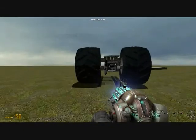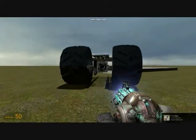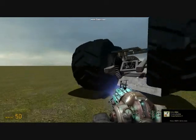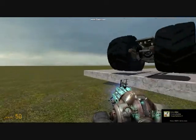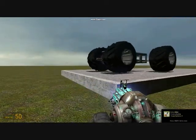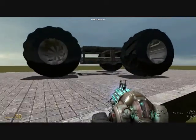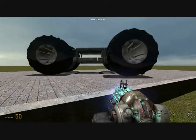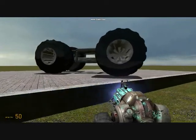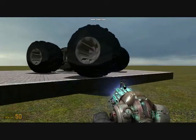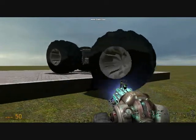Here we see the model with the open differential fail to make a successful straight run over the same platform as before, as a result of the wheels spinning at different speeds.